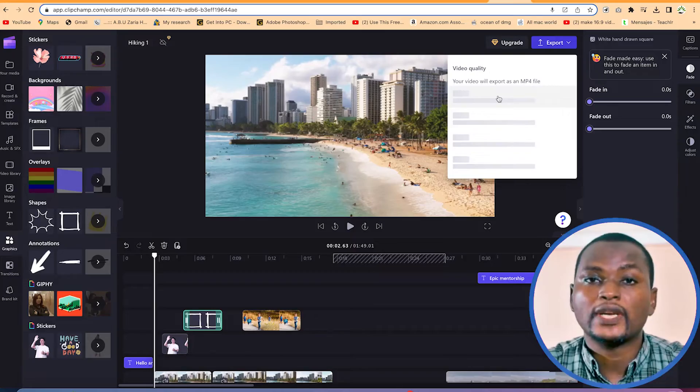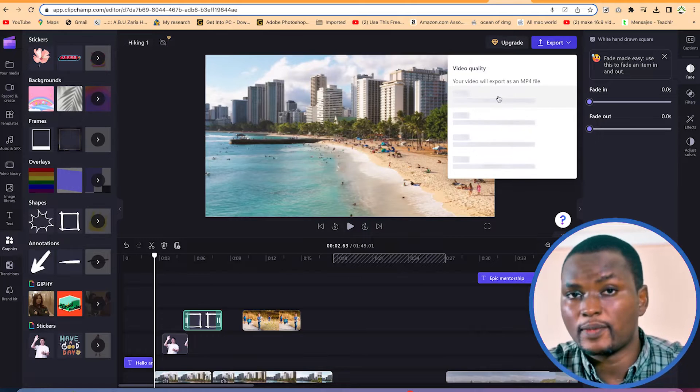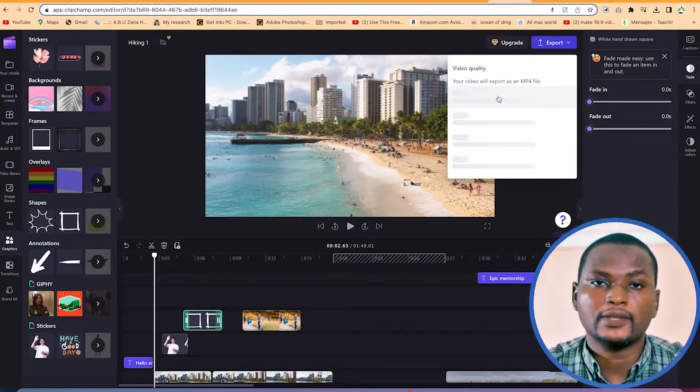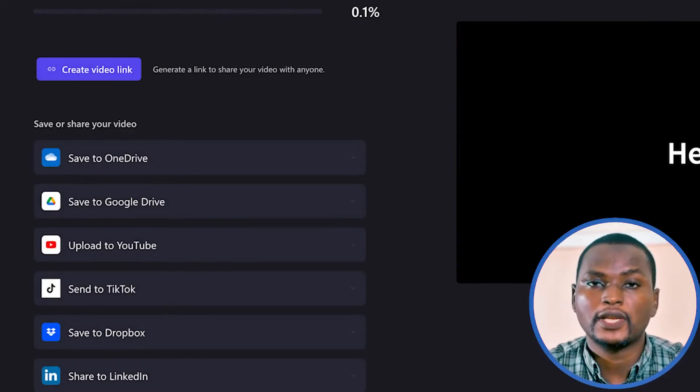At the end of it all, after learning everything, you will learn how to export your video in different formats so that you can upload it to different platforms like YouTube, TikTok, or Instagram accordingly, depending on your profession, your niche, and your target audience. So without taking much of our time, let's get into the classroom and start learning about Clipchamp and how we can use it to produce exceptional content for our platforms.